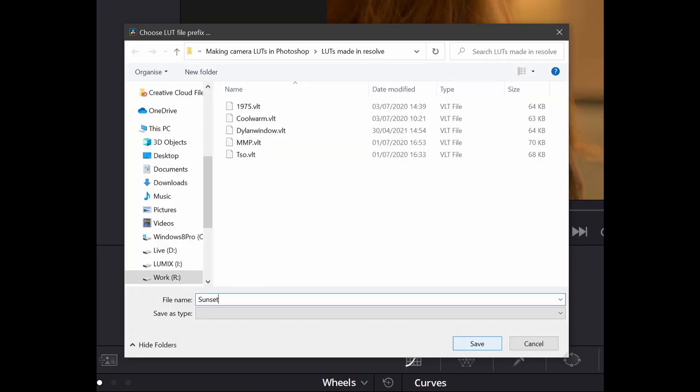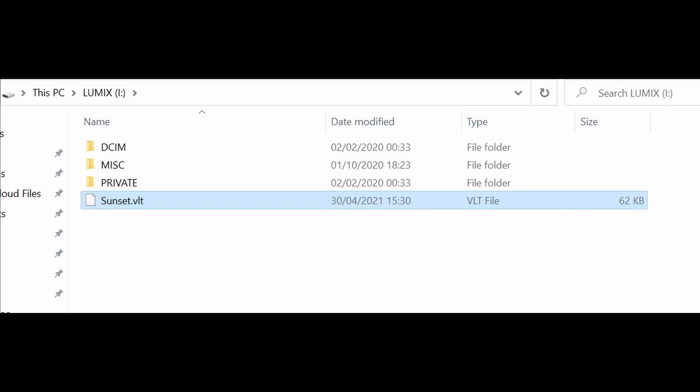With the .vlt file exported to your computer you can rename it to something meaningful and copy it to a memory card. Drag it over and drop it into the top level of the card's directory to make it easy for the camera to find.